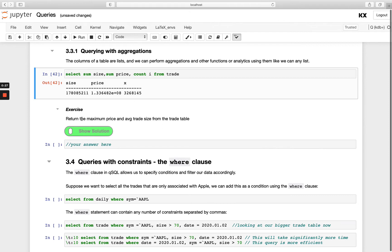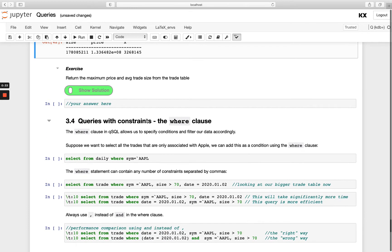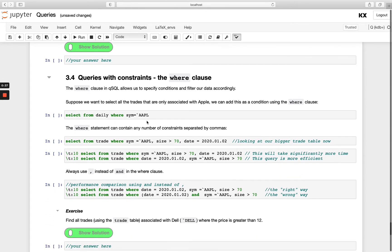So have a go with this exercise returning the max price and average trade size from the trade table. And then let's move on and look at our WHERE clause. So far we've learned how to filter our columns. Now we're going to look at how we can filter our rows.